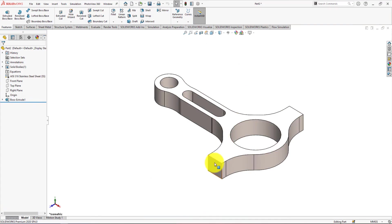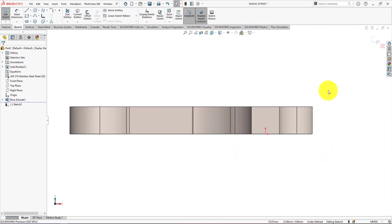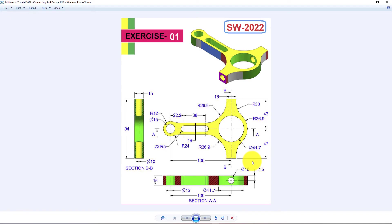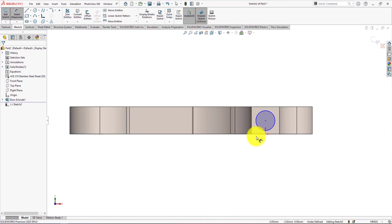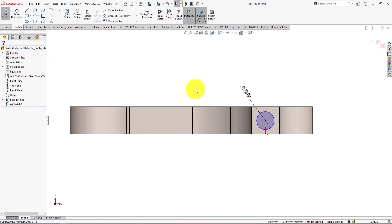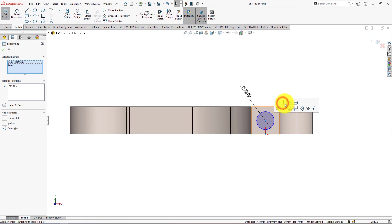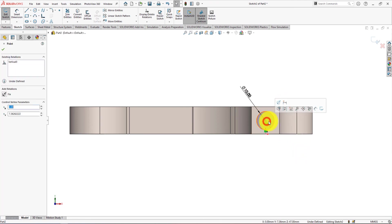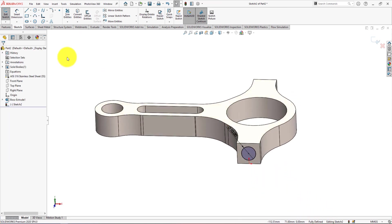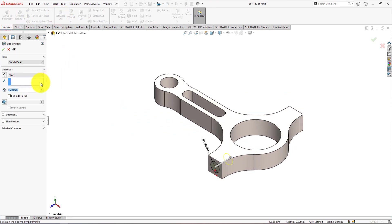Now we will make these holes. Left click on the surface and select Sketch. Draw a circle — diameter is 10 mm. Make these points vertical. Make the center of the circle and the midpoint of the line horizontal. The sketch is fully defined. Go to the Feature menu and select Extrude Cut. Select Through All.